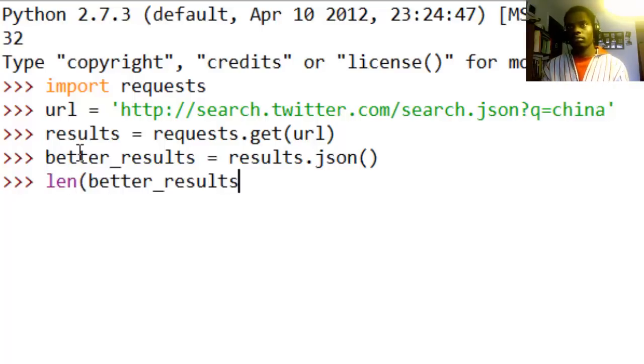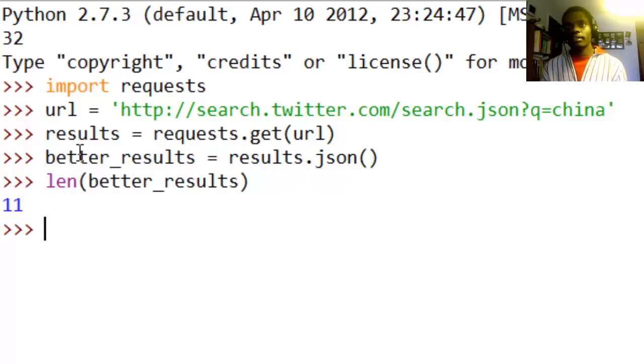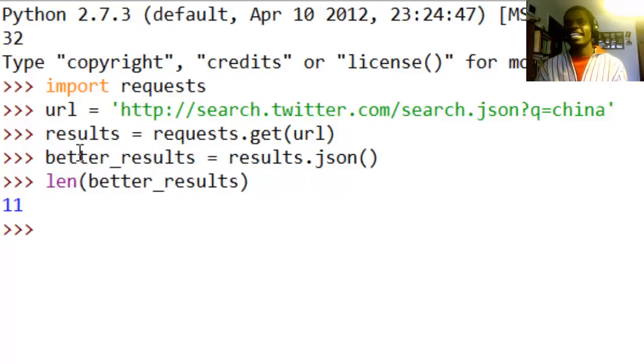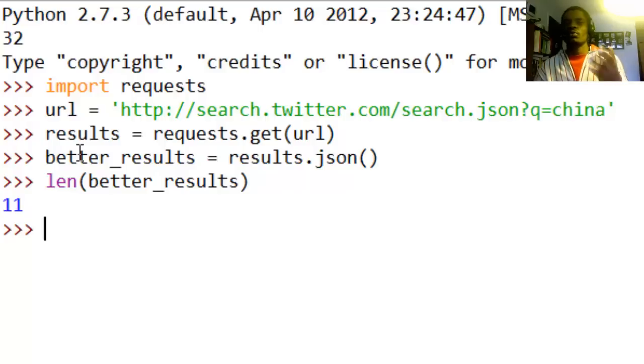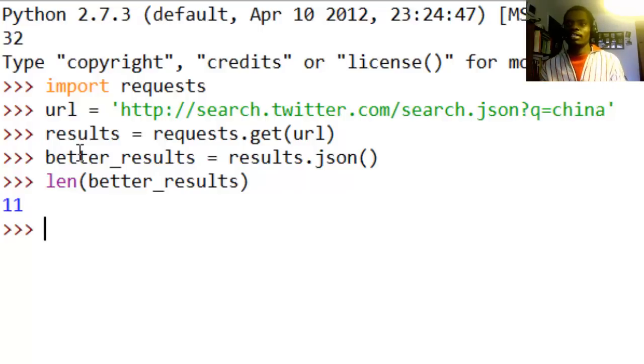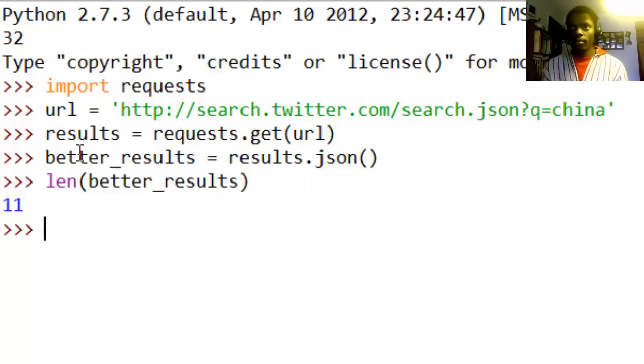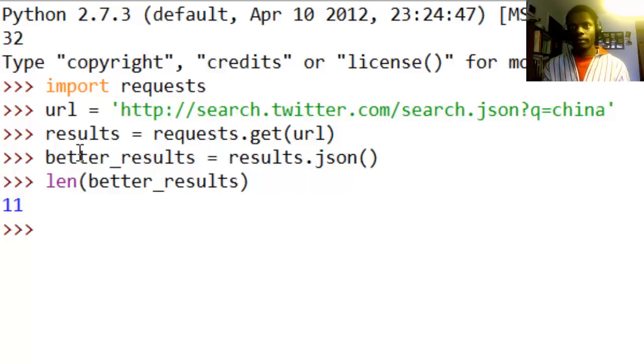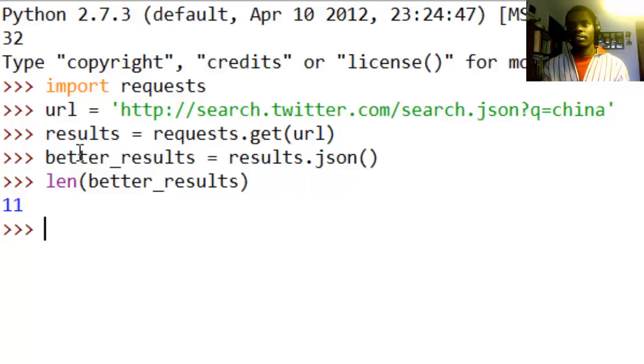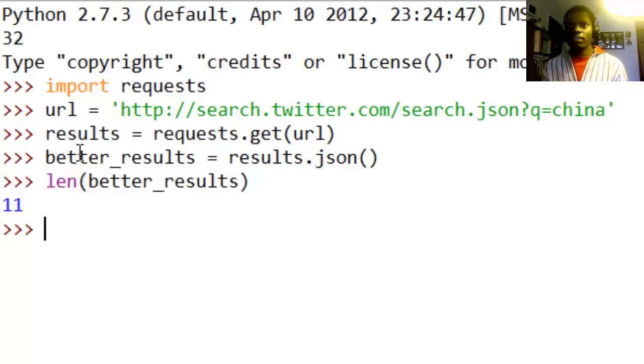So let's see what is the length of data results. What is the length of that? Eleven. So that means that you get 11 sets of tweets, like 11 tweets really. And that is pretty cool, right? You can now see what 11 people have said about China. So let's go ahead and traverse this data and get specific information from the tweets.